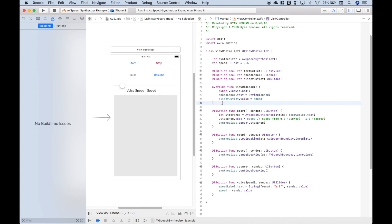Okay, so let's do a quick review on the AVSpeechSynthesizer parts. You want to make sure you import AVFoundation. Go ahead and create your synthesizer object or instance.